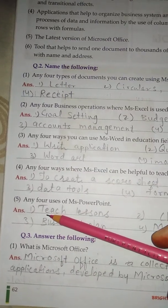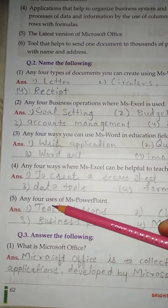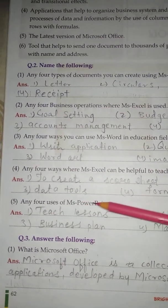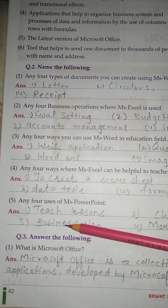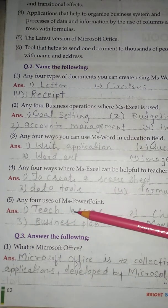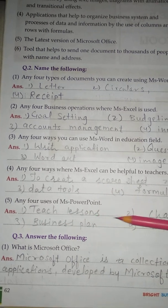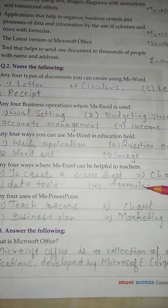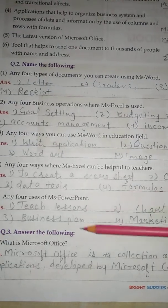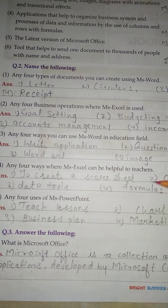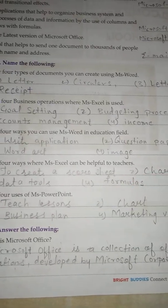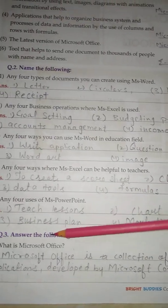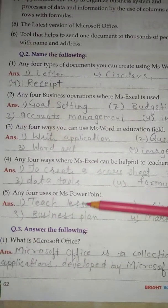No. 5 - Any 4 uses of MS PowerPoint: 1. Teach lessons, 2. Chart, 3. Business plan, 4. Marketing videos.